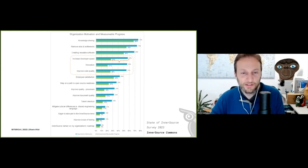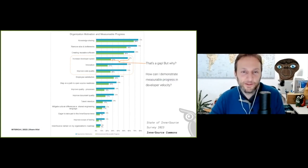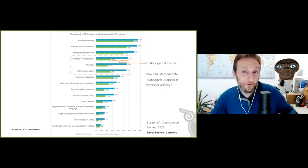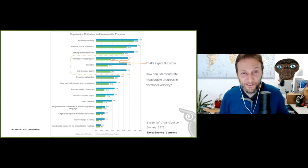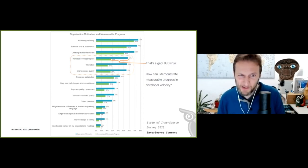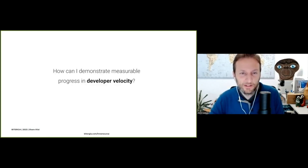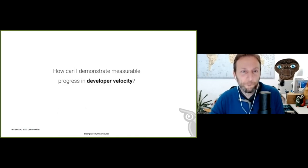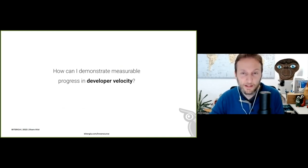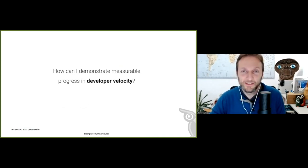The question I had, and this is probably the main motivation for this talk, is: there is a big gap here, but why? What I'd like to show today is whether we can demonstrate progress in developer velocity. That's what I'm going to discuss.